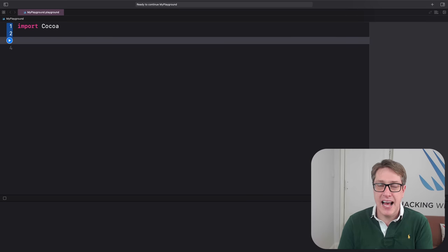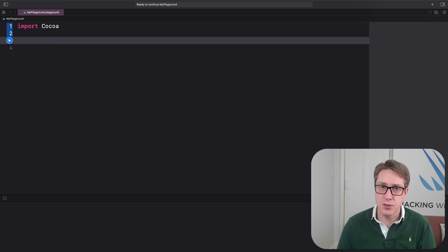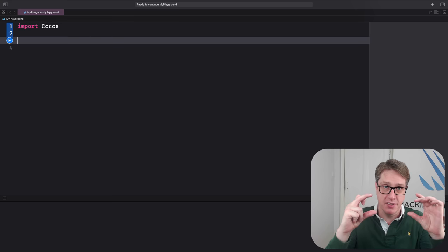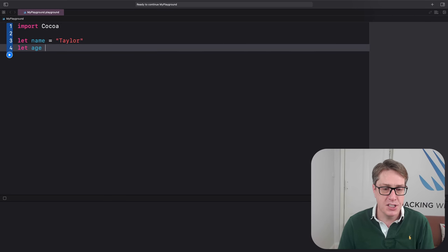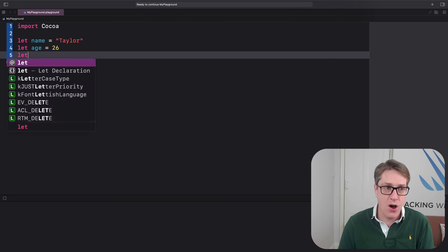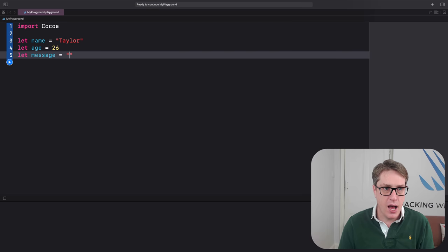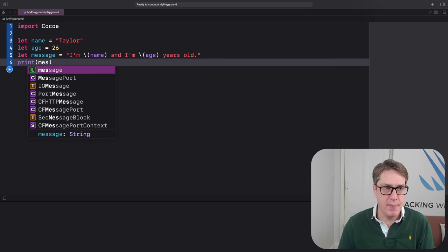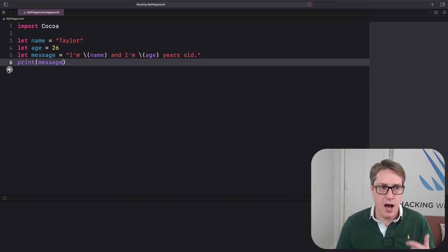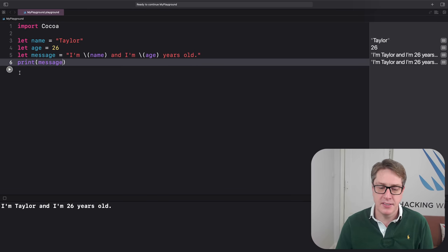You can create strings out of other data using string interpolation. Inside your string, write a backslash then put your variable or constant name inside parentheses. For example: let name = "Taylor", let age = 26, let message = "I'm \(name) and I'm \(age) years old", print(message). When this code runs it'll print out "I'm Taylor and I'm 26 years old".